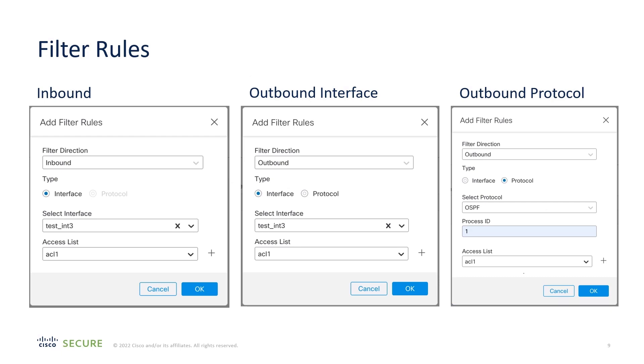The filters can be inbound, outbound using an interface, or outbound to redistribute to another protocol. In any case, you would have an access list associated with the filter.